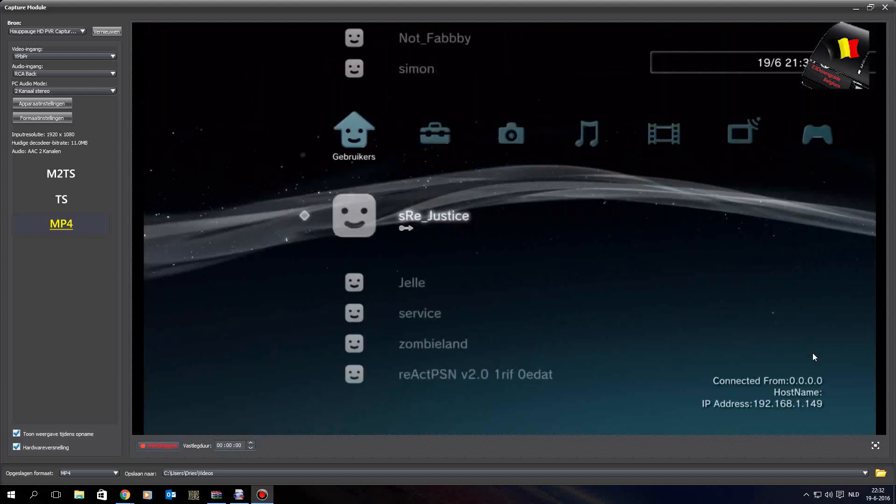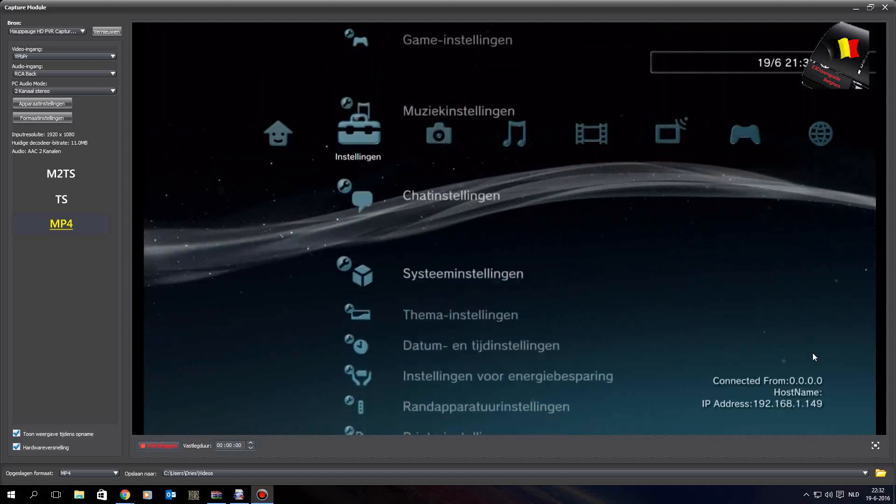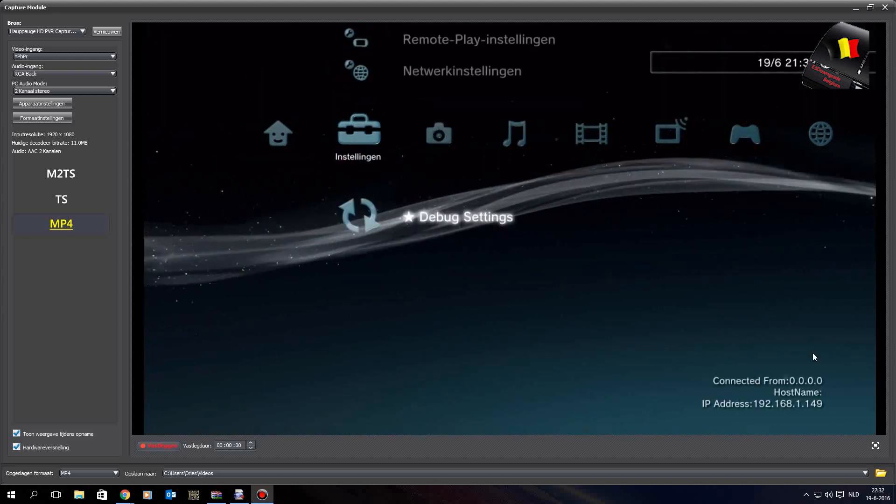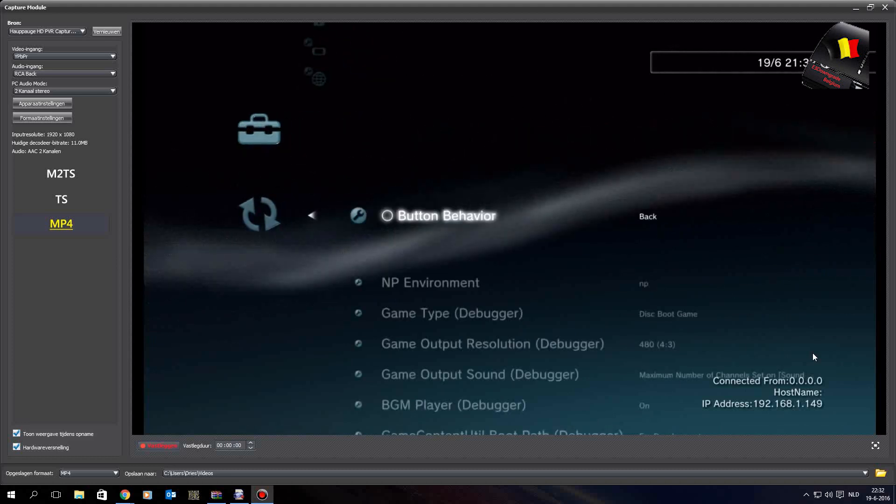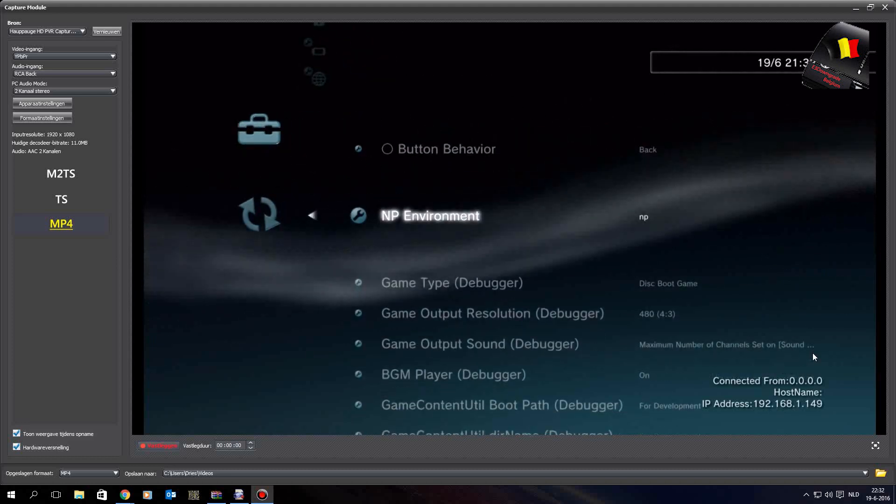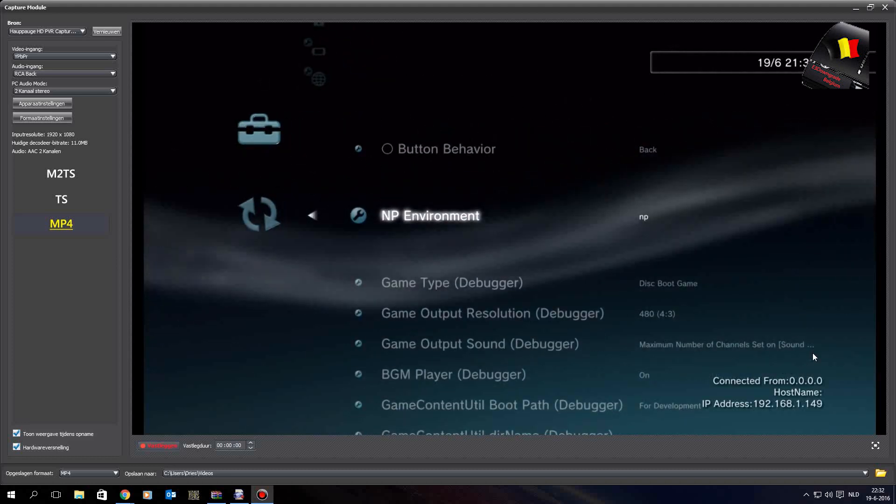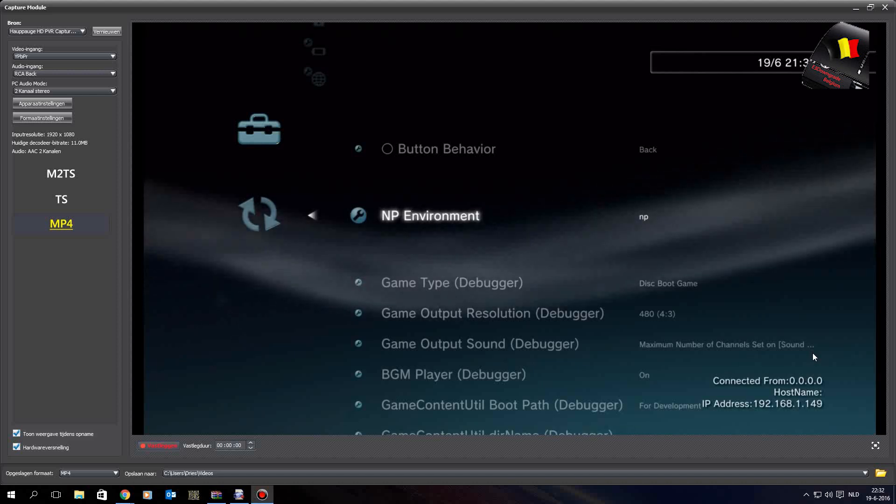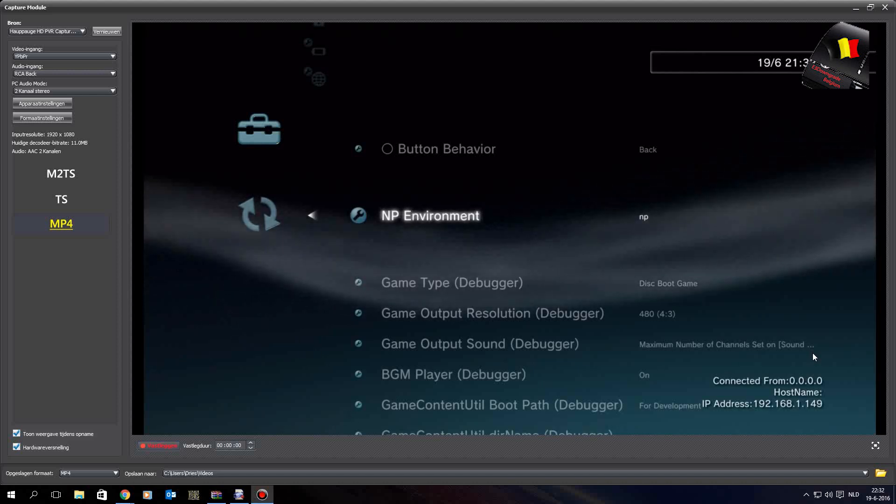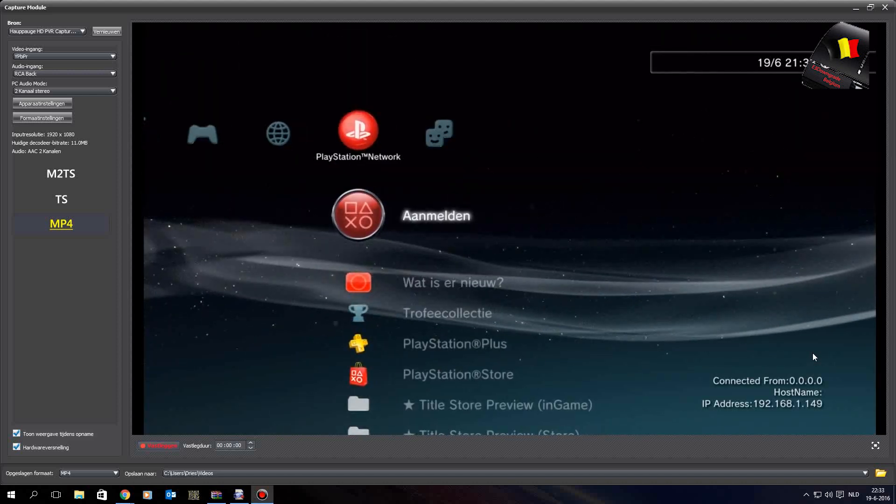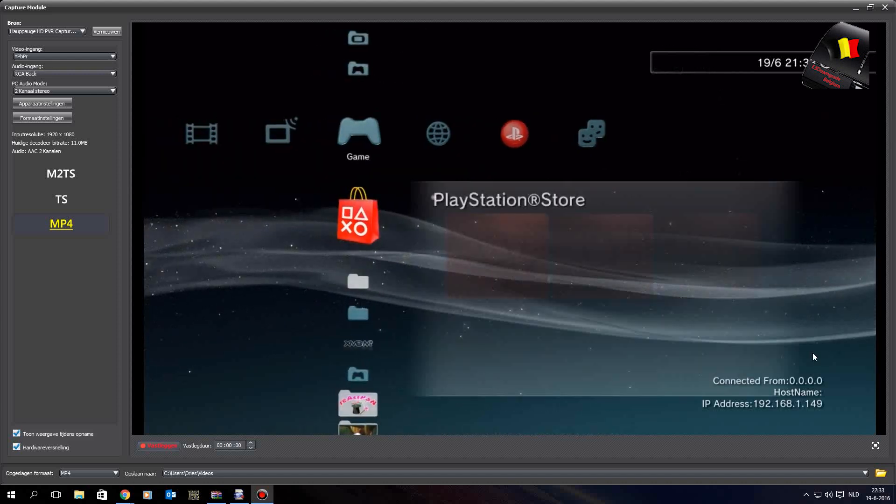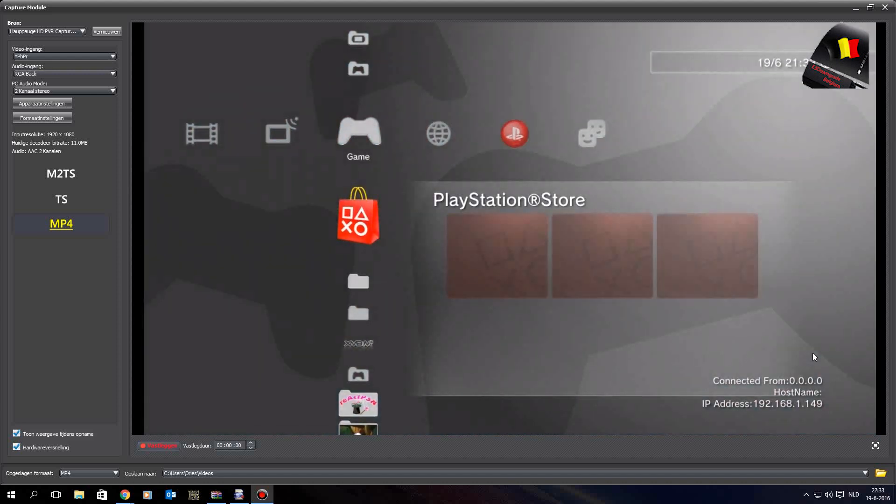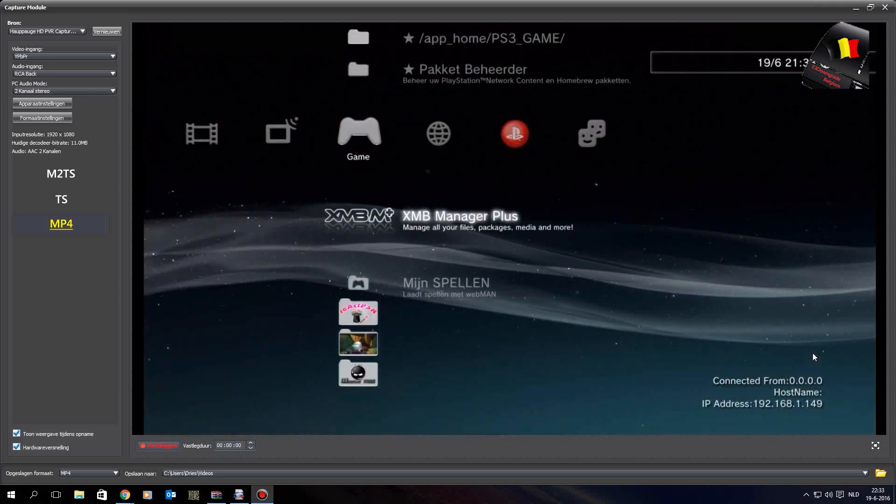The first thing you want to do is go to Debug Settings and make sure NP Environment is on NP. It could be on SP, but you'll still get the 8002A224 error. To fix that, you want to go to Webman or Control Console API.